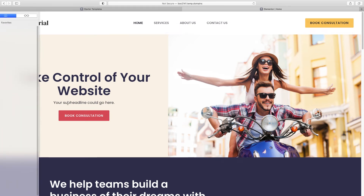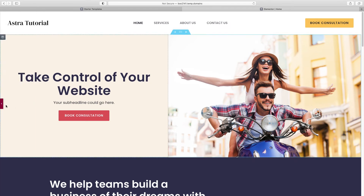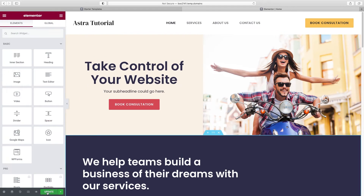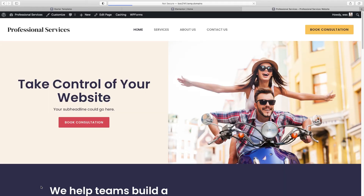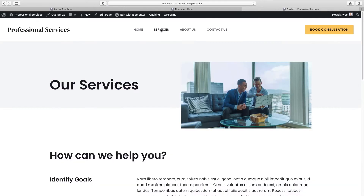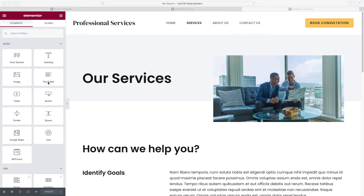Now it's time to go to our next page. Before we do, click Update to save all changes. To go to the next page, click the Preview Changes eyeball icon at the bottom — it opens up our page — and then navigate to Services in the main navigation. Click Edit with Elementor. We're back in the same Elementor interface with the same stage on the right and same panel on the left, so let's get to customizing.